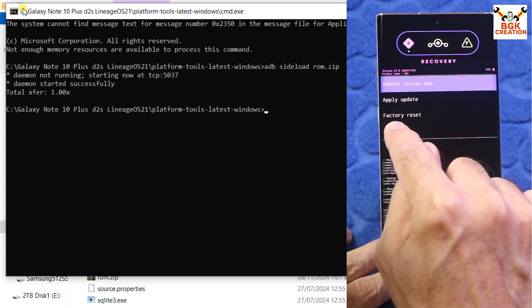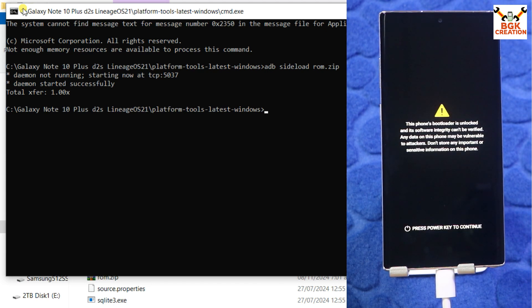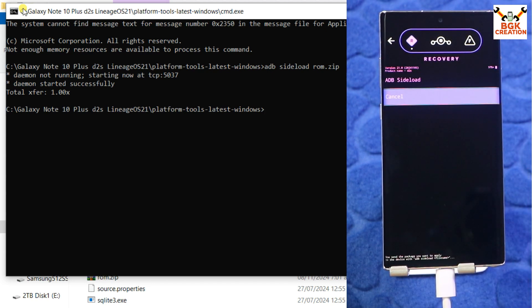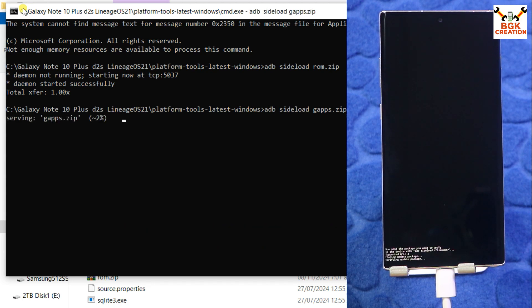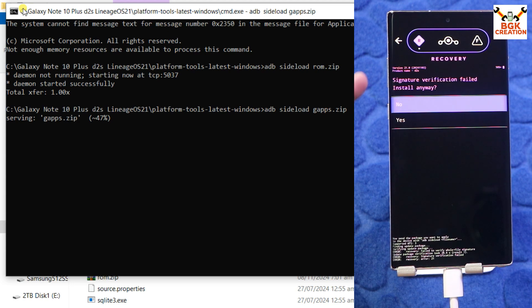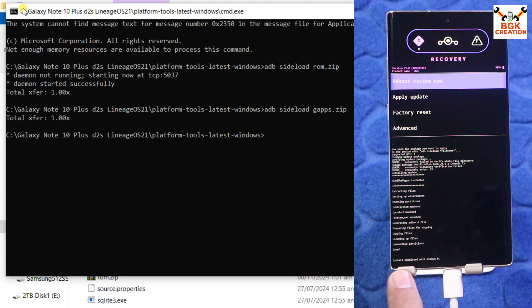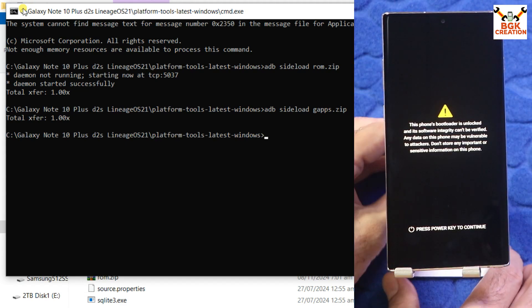Reboot the recovery by tapping Advanced, then tap Reboot to Recovery. We need to reboot the recovery to flash the GApps. Once back in recovery, tap Apply Update and tap Apply from ADB. In the command window, type: adb sideload gapps.zip, then press Enter. The file will transfer and flash. The recovery will ask about signature verification failure — tap Install Anyway. GApps flashing completed with 'Install completed with status 0'. Tap Reboot System Now and disconnect the cable.